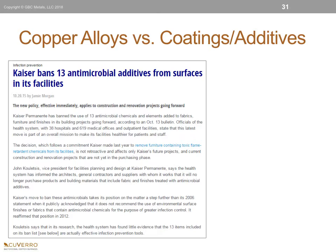This is becoming more critical, as historically healthcare systems have specified coatings and additives as a method to mitigate bacteria within their environment. Unfortunately, because of their performance, they provide no benefit in killing bacteria. In a recent announcement made by Kaiser Health Systems in October of 2015, the health system found little evidence that 13 items on its ban list are actually effective infection prevention tools, and therefore has banned them from their system.